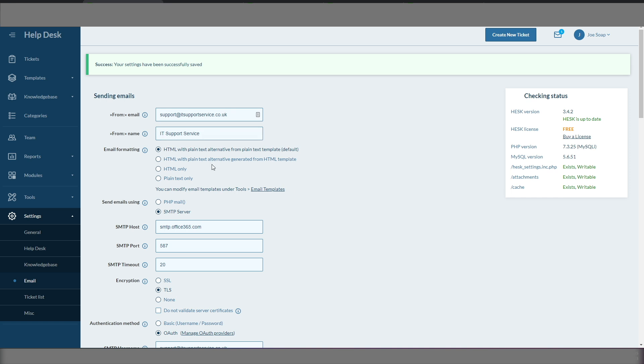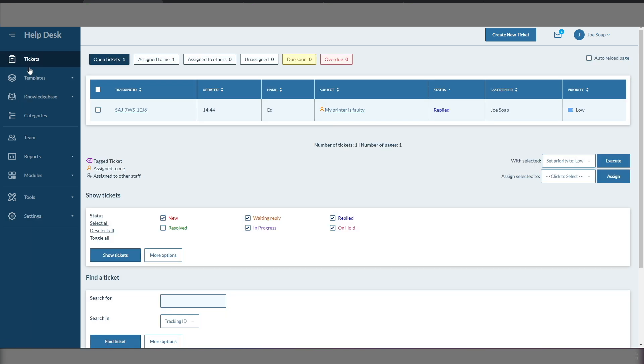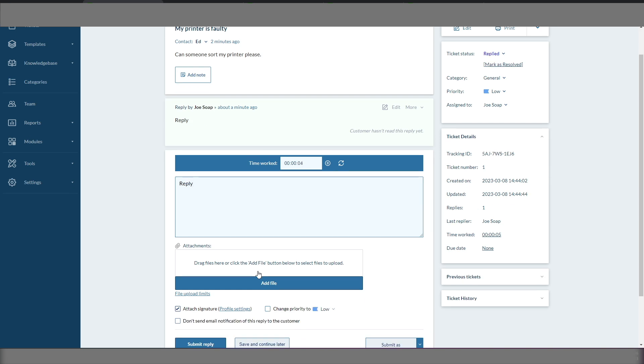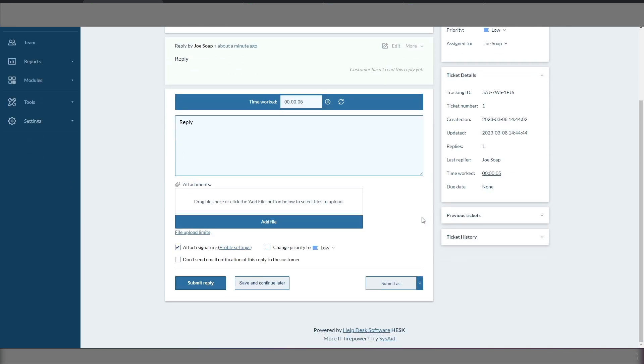Let's go back to our tickets list. We'll click the ticket again. Another reply in there. Submit Reply. Reply submitted. Success. There we go. No error message. It's all working.